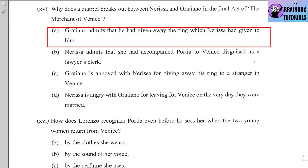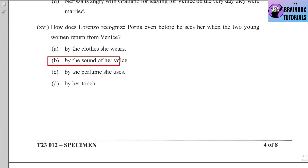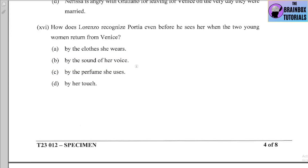Number sixteen: How does Lorenzo recognize Portia even before he sees her when the two young women return from Venice? Options: (a) by the clothes she wears, (b) by the sound of her voice, (c) by the perfume she uses, (d) by her touch. The correct option is (b) — by the sound of her voice.